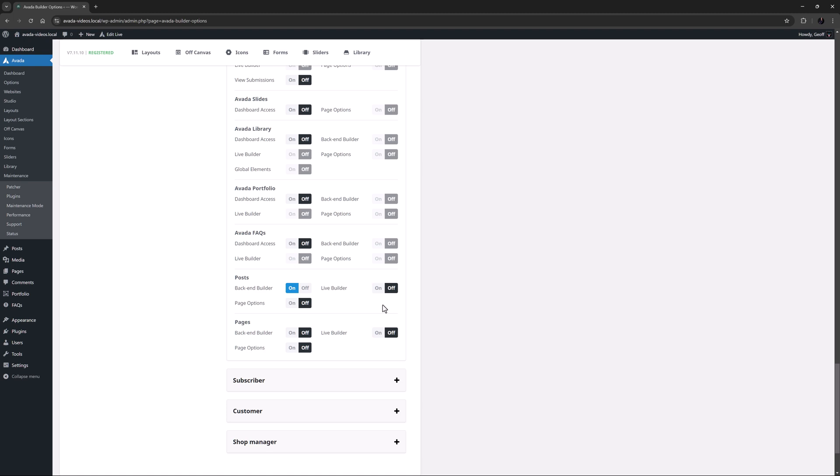So as you can see this is a pretty powerful tool. And with this you can set your user access permissions to whatever you like, protecting the integrity of your website.